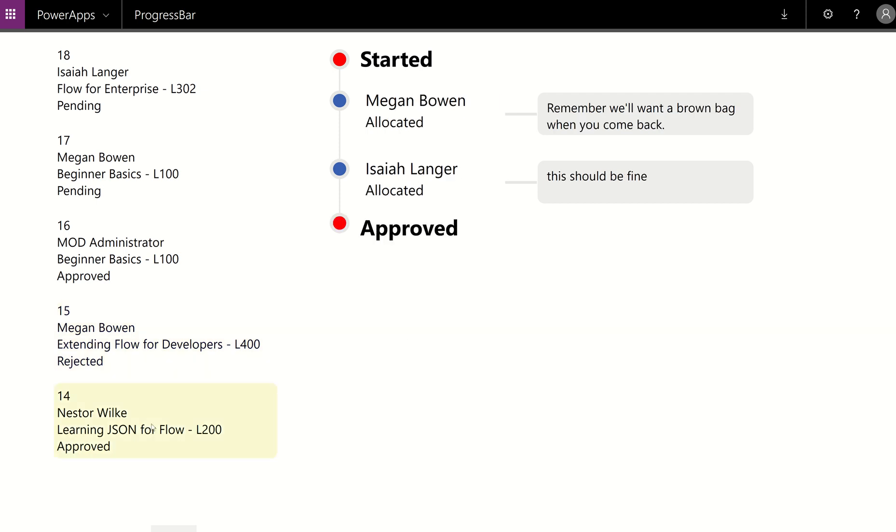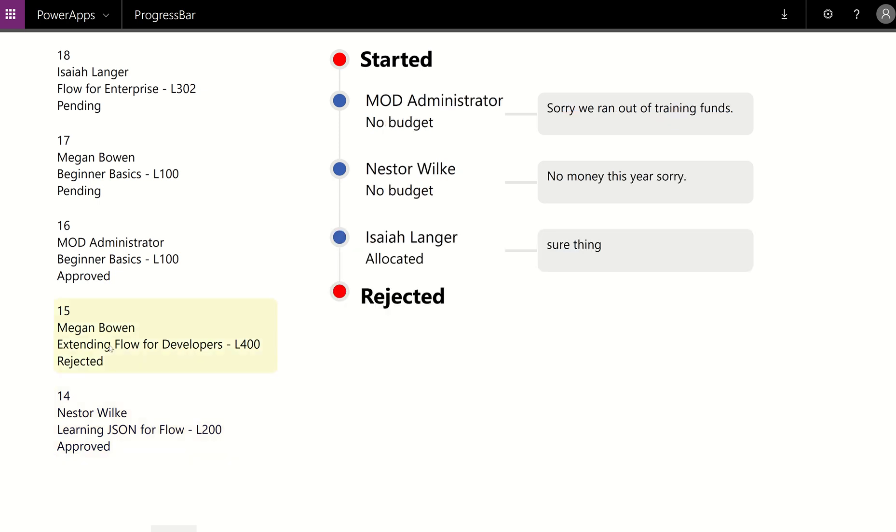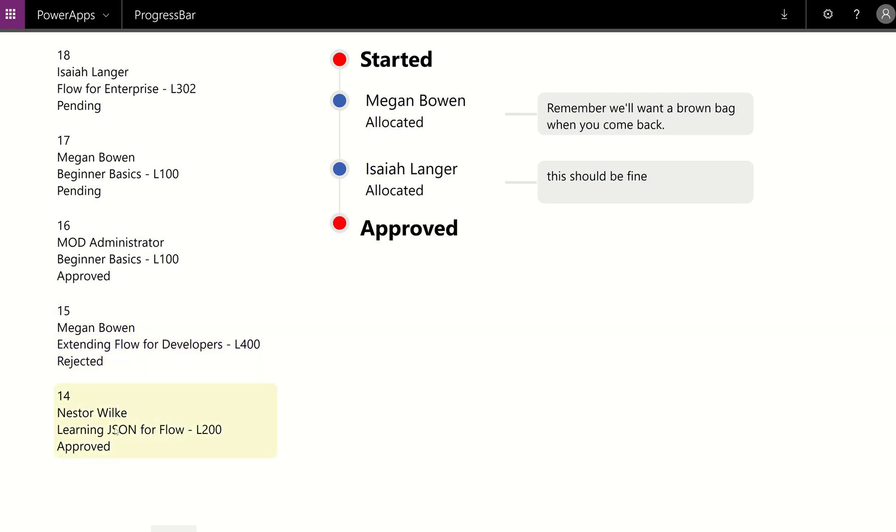And then finally, this guy only has two. Did you notice how dynamic that visual is? And I'm sure you know how I did that. But this one has three participants in the approval. This one only has two participants in the approval. And the visual is adjusting to whoever, however many approvers there are. So this is my sneak peek.